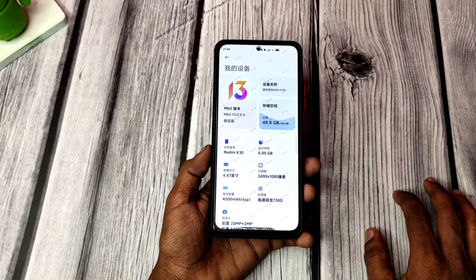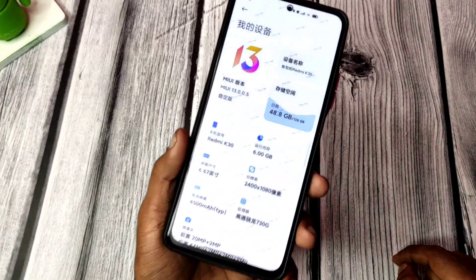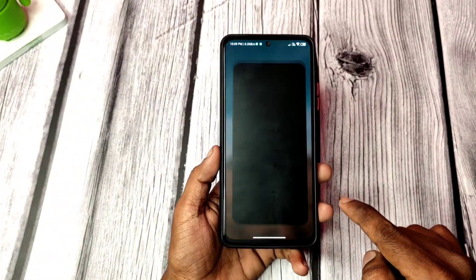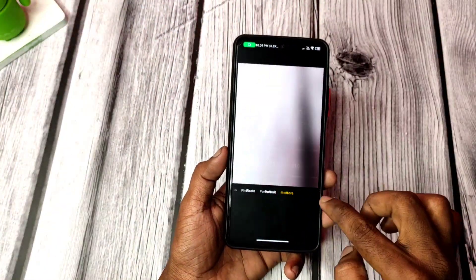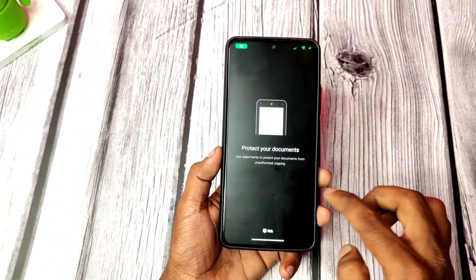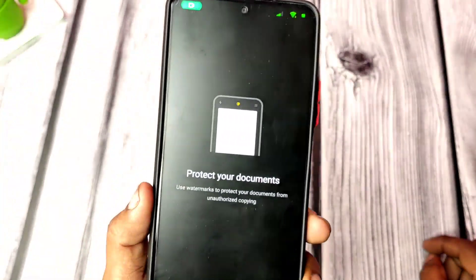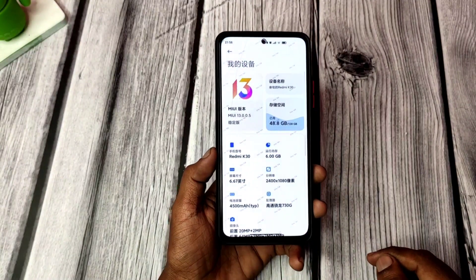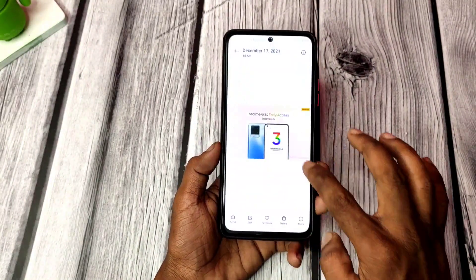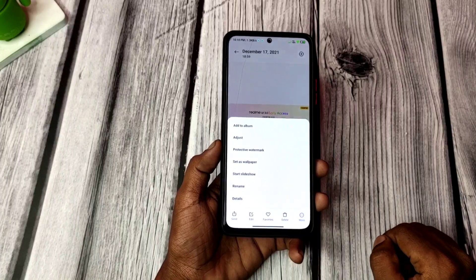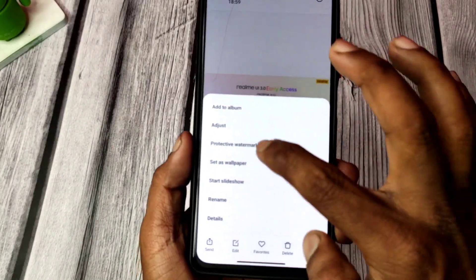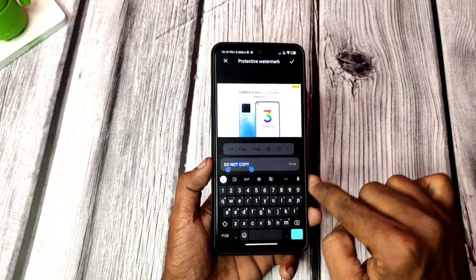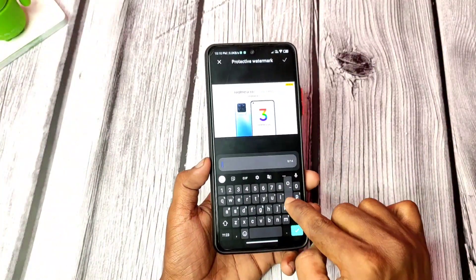So, if you open the gallery application, you can see here. You can protect the photos. First of all, I go to the camera and I go to the more documents. We can protect the documents here — there is a protection option in the camera. But this feature is also in the gallery. You can open the gallery, go to More, and you can see the protective watermark. We will tap this, and you can edit whatever you see here.